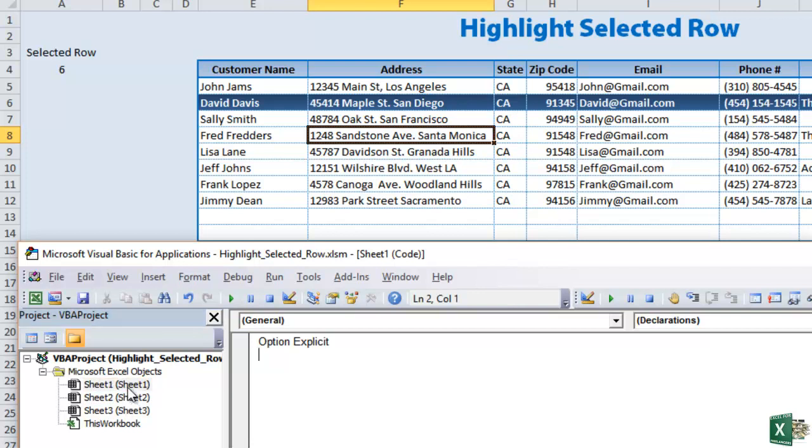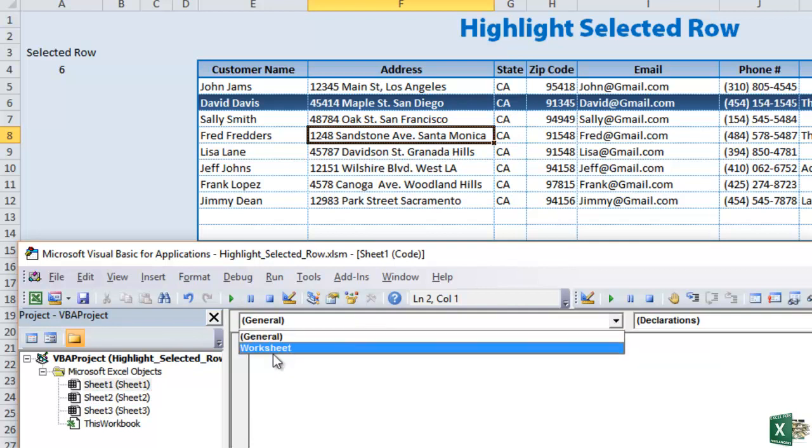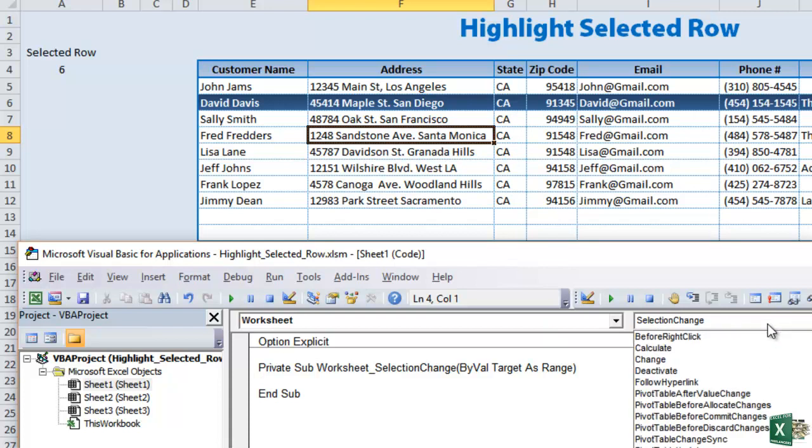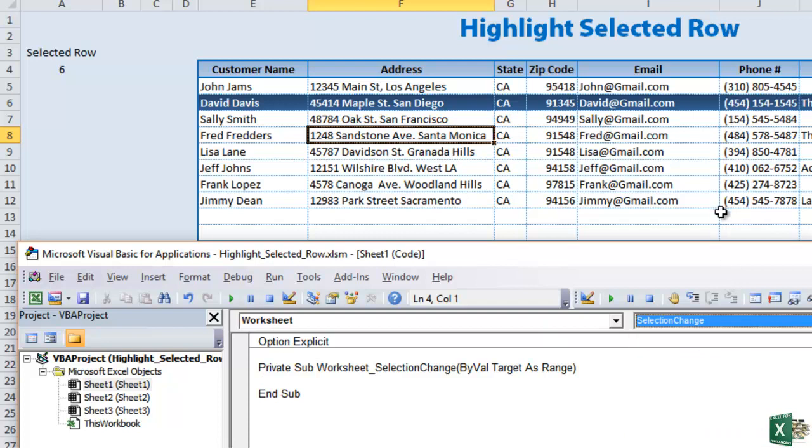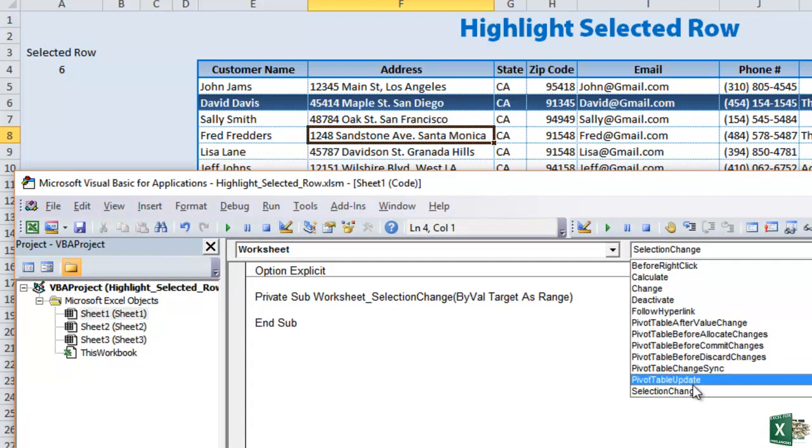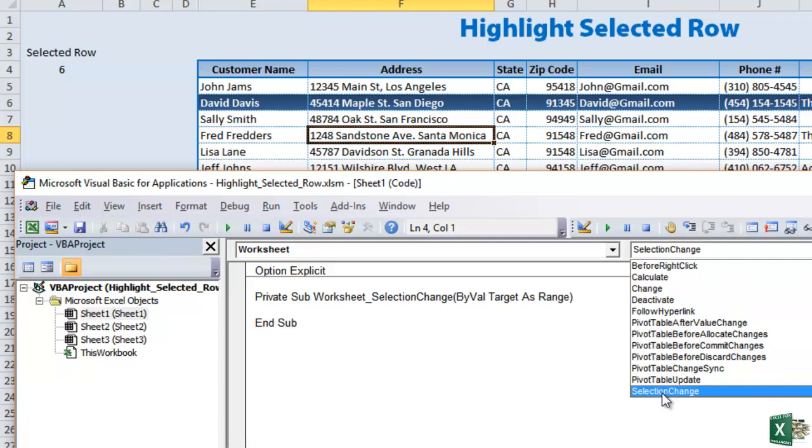Whatever sheet you're working in, just double click that to make sure you're on the right sheet. What we want to do is click Worksheet here from the options. And then the idea is what action do you want to run this code. Our idea is going to be a selection change. So you want to look for selection change because basically we want some code to run when we select a cell.